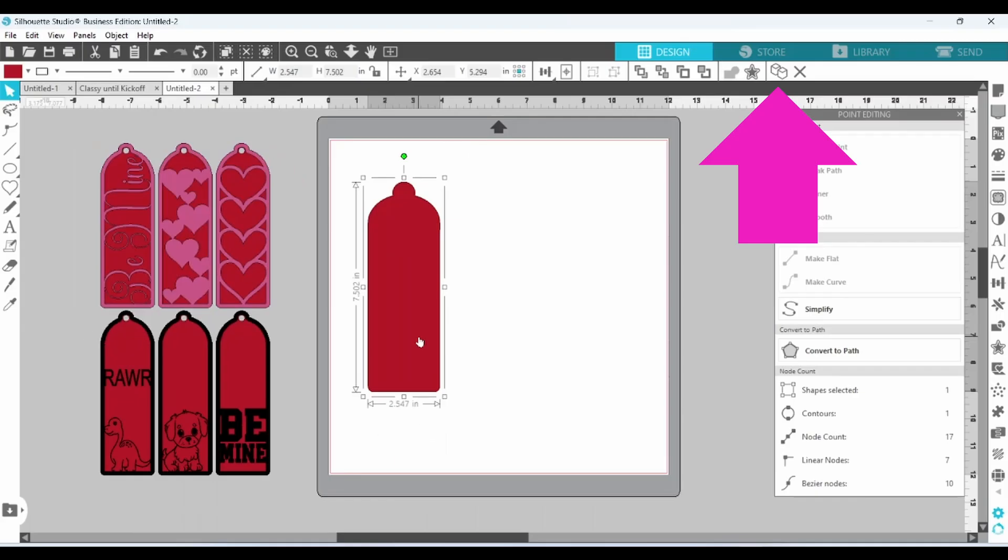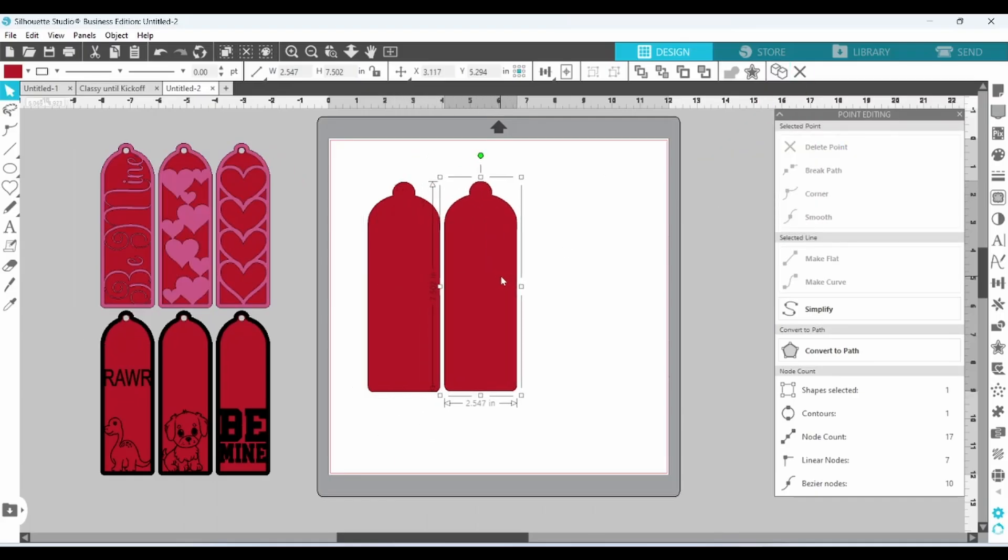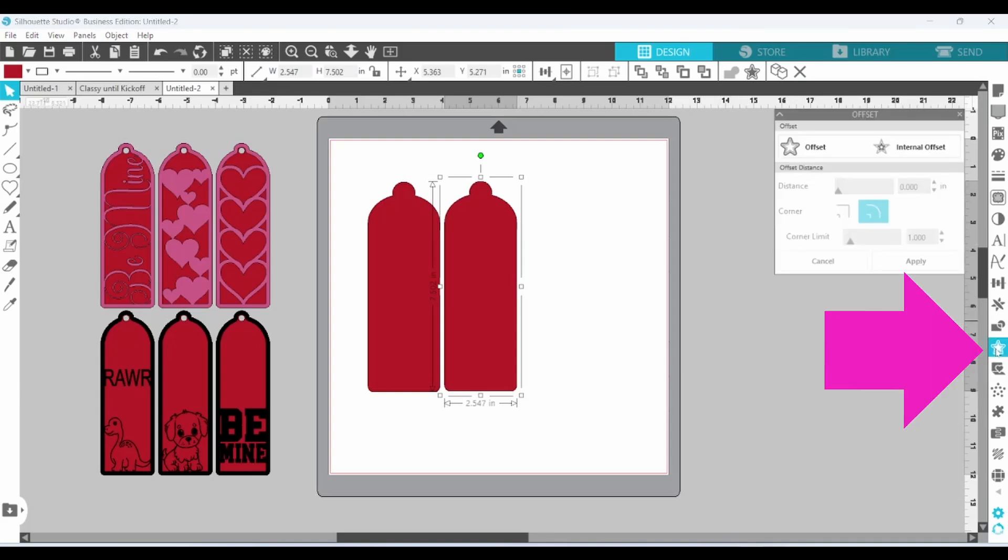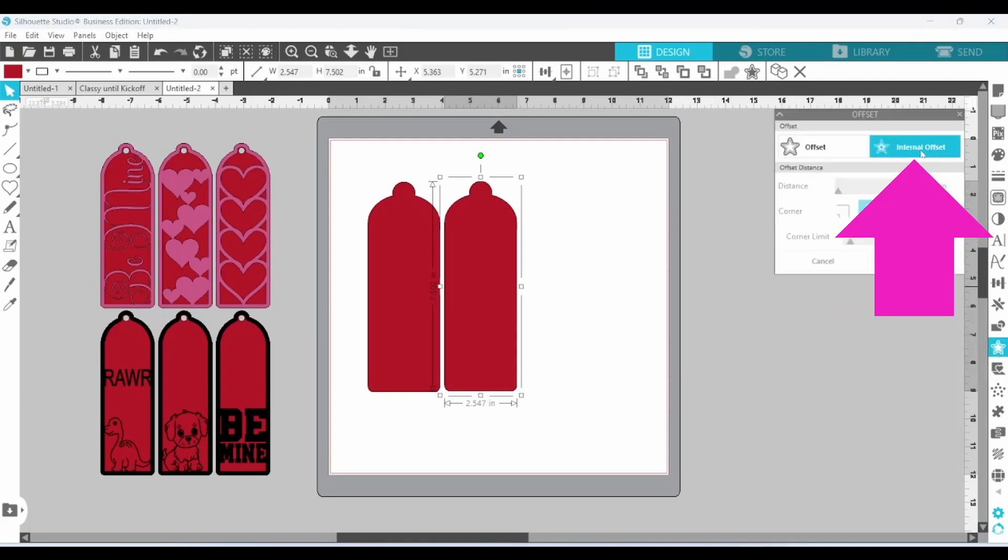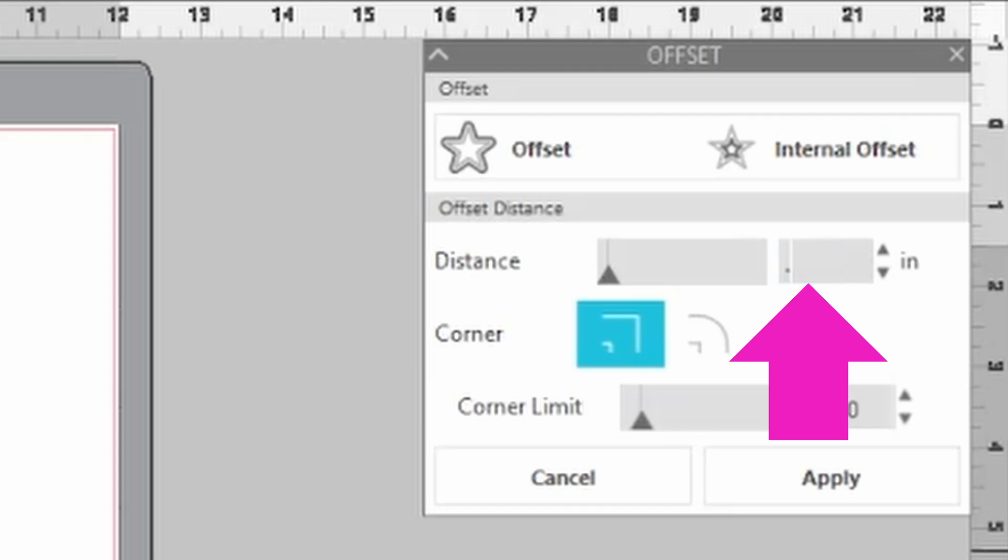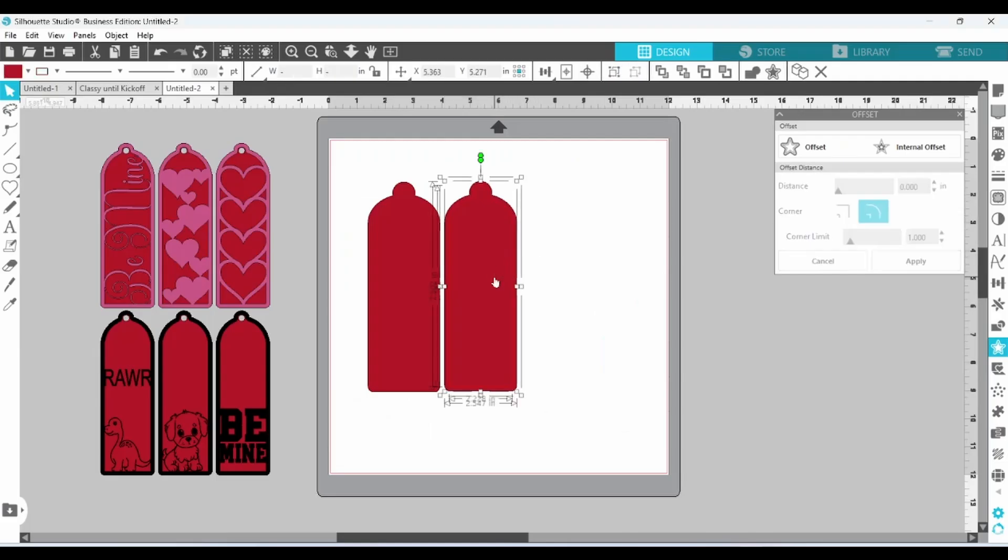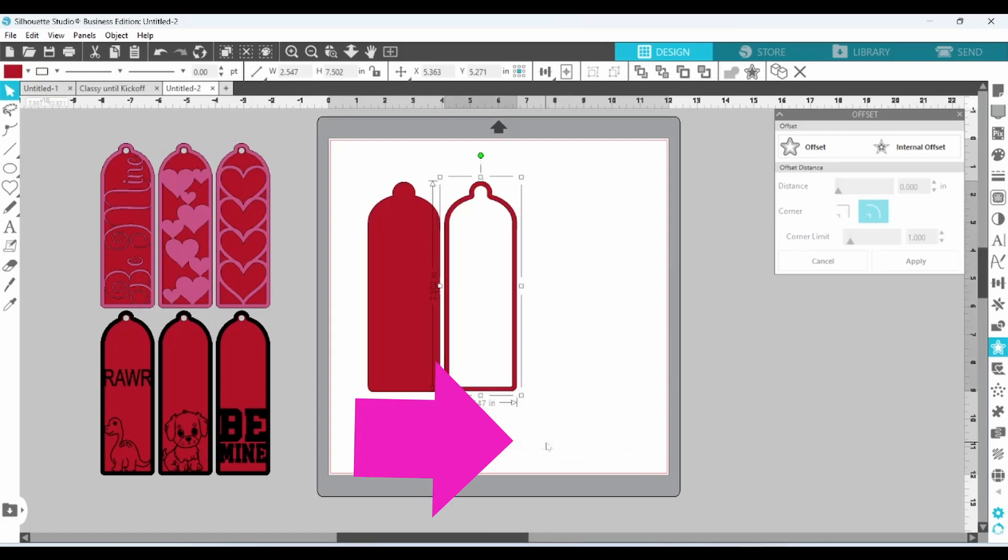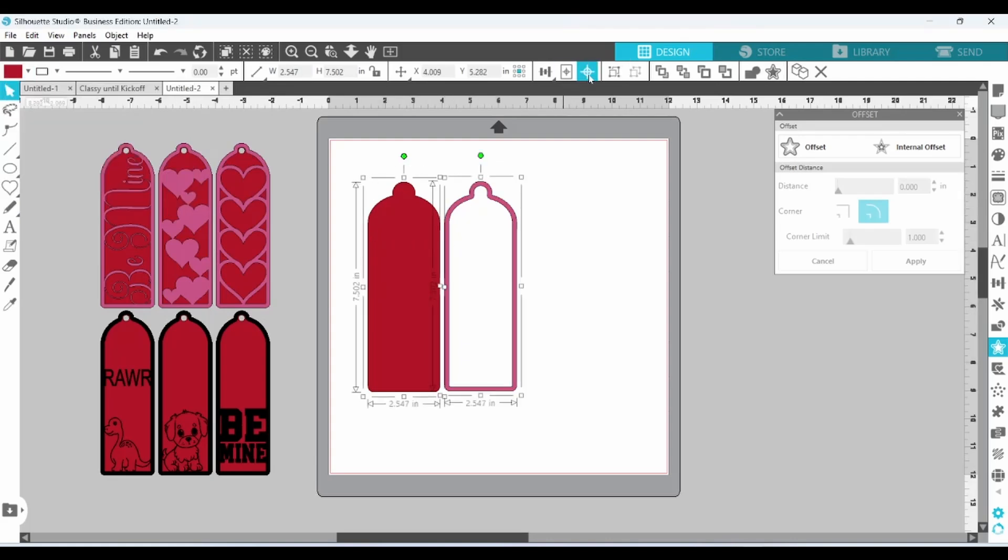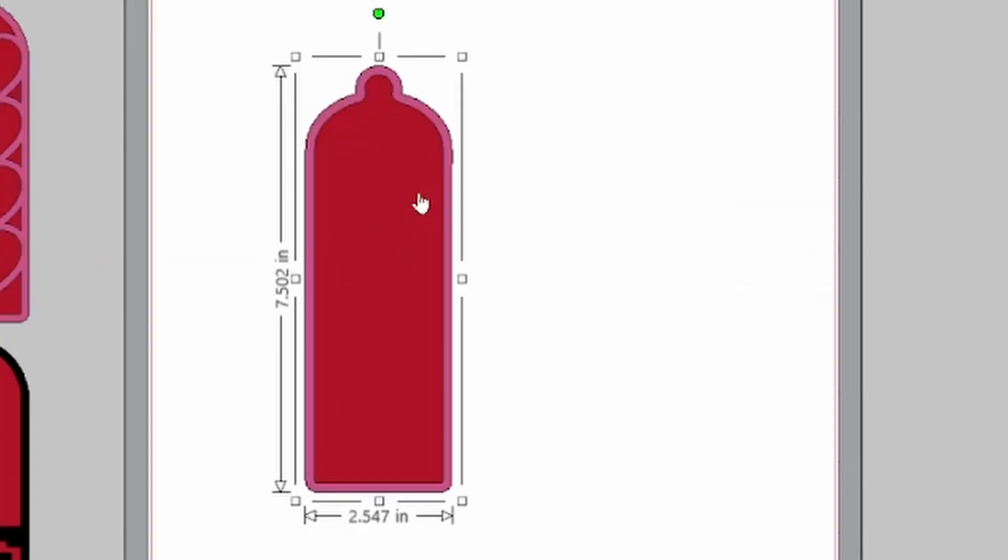Let's duplicate this to get our top layer going. All I did here was make an internal offset. So we're going to open up the offset panel, click on Internal Offset, and I have this set at right around 0.160. Select both of those pieces, right-click, and make a compound path. Now we have the outline, which is the start of our top layer. Let's switch up the color so that we can see the difference between the two when they are layered.